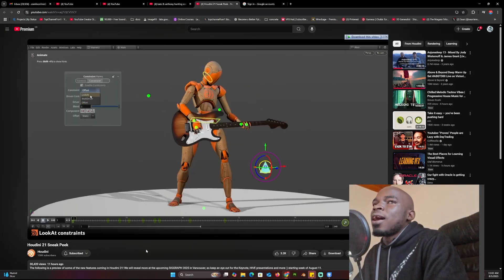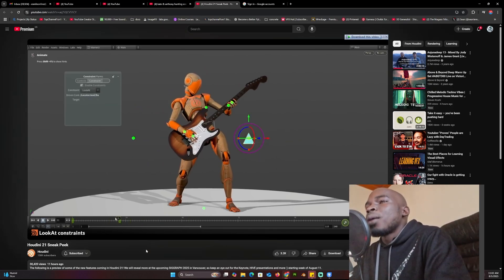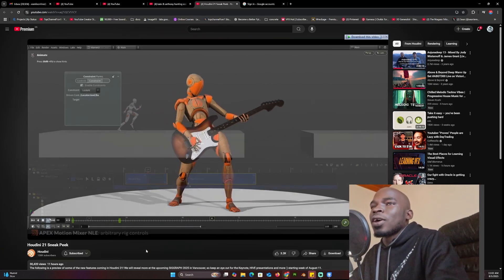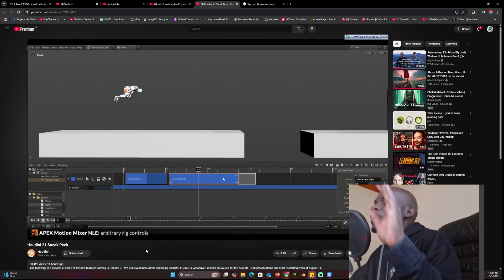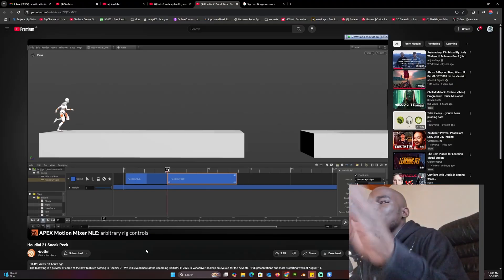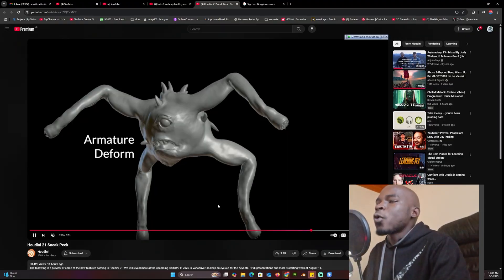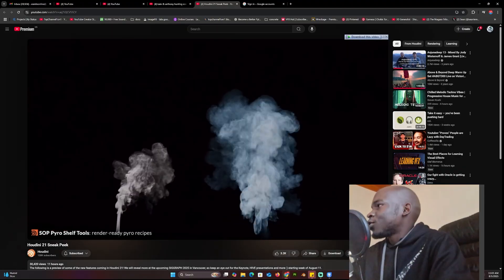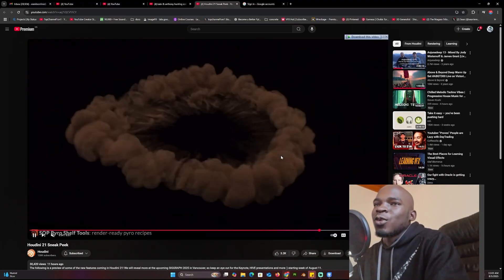I would encourage anyone who uses Blender, even if you don't want to switch to Houdini, to take a look at some of these trailers and see the difference between a professional-level program and other programs. The thing about Houdini is that even when you compare it to programs like 3ds Max or Cinema 4D, it always comes out on top. I'll link to the trailer in the description if you want to check it out.